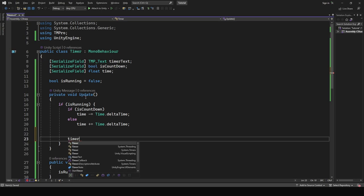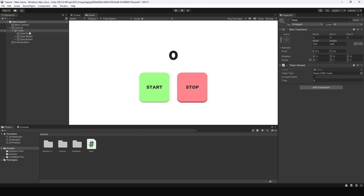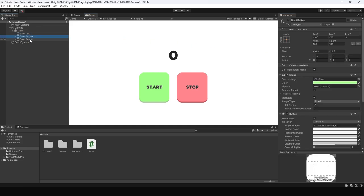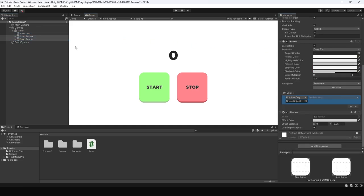Next step is to simply display the time to the timer text. Head back to Unity and assign the timer text reference to the script. Add the button events for start and stop buttons.